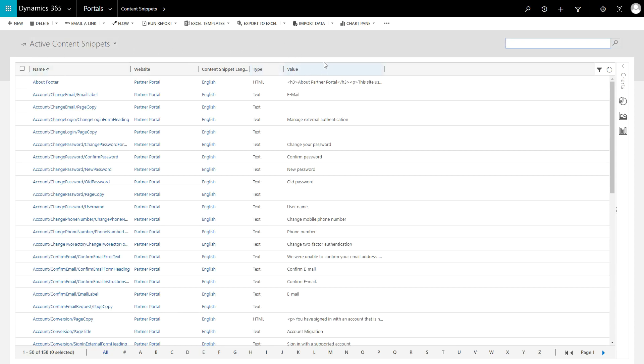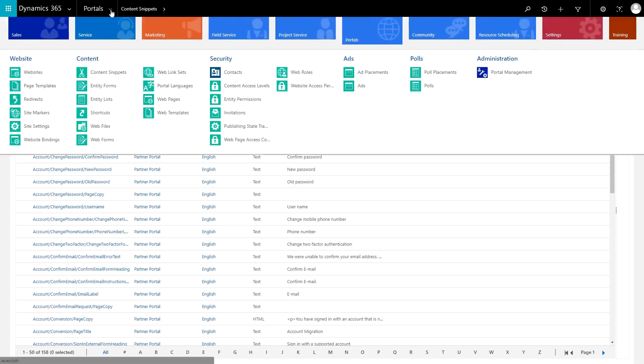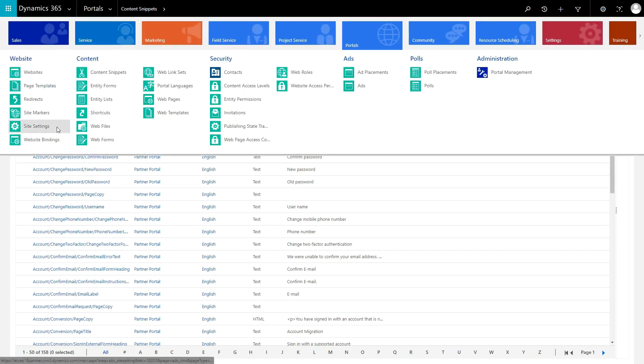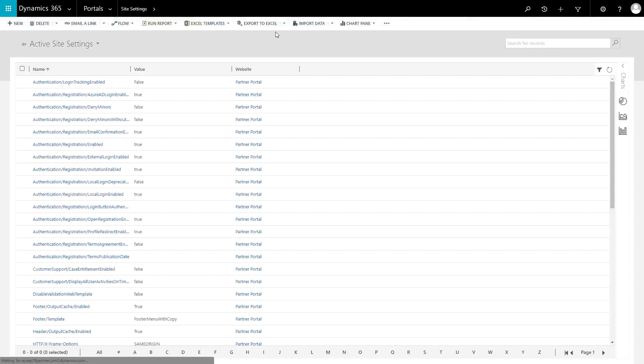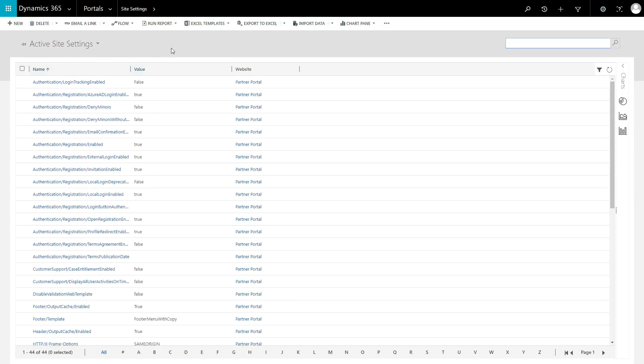The idea is to allow Portals developers to define variables that an administrator can change without needing to know where to look in the code. In theory, a developer could use Content Snippets or Site Settings in most cases, and it would probably work.